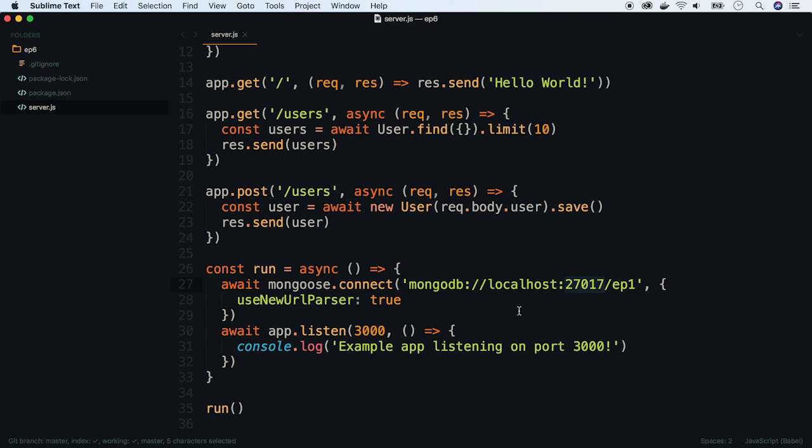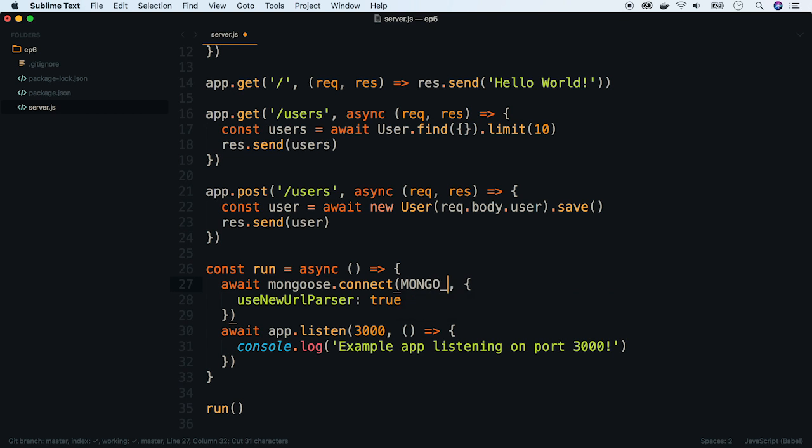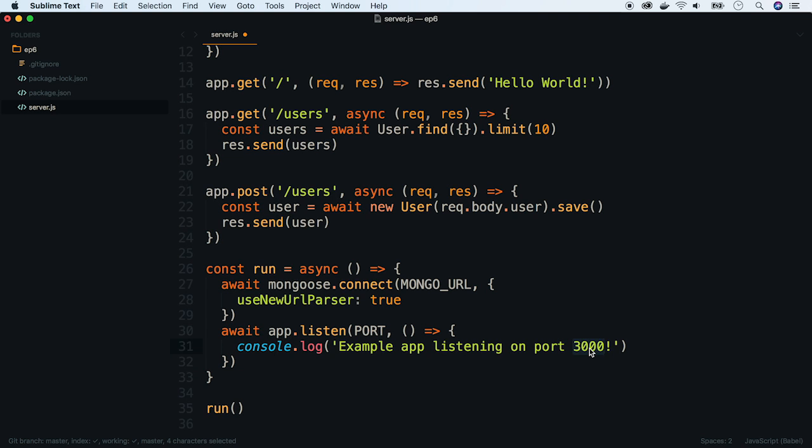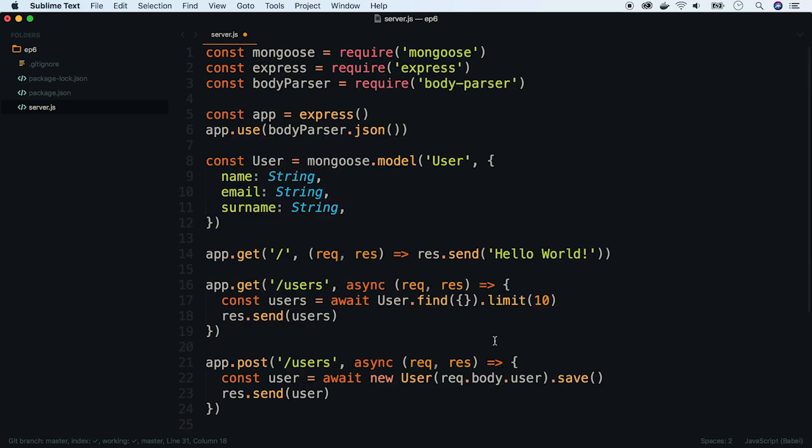So let's use them in our example. First let's move our constants definitions to the beginning of the file. Let's create two constants Mongo URL and port and update the console log. First set them to original values.